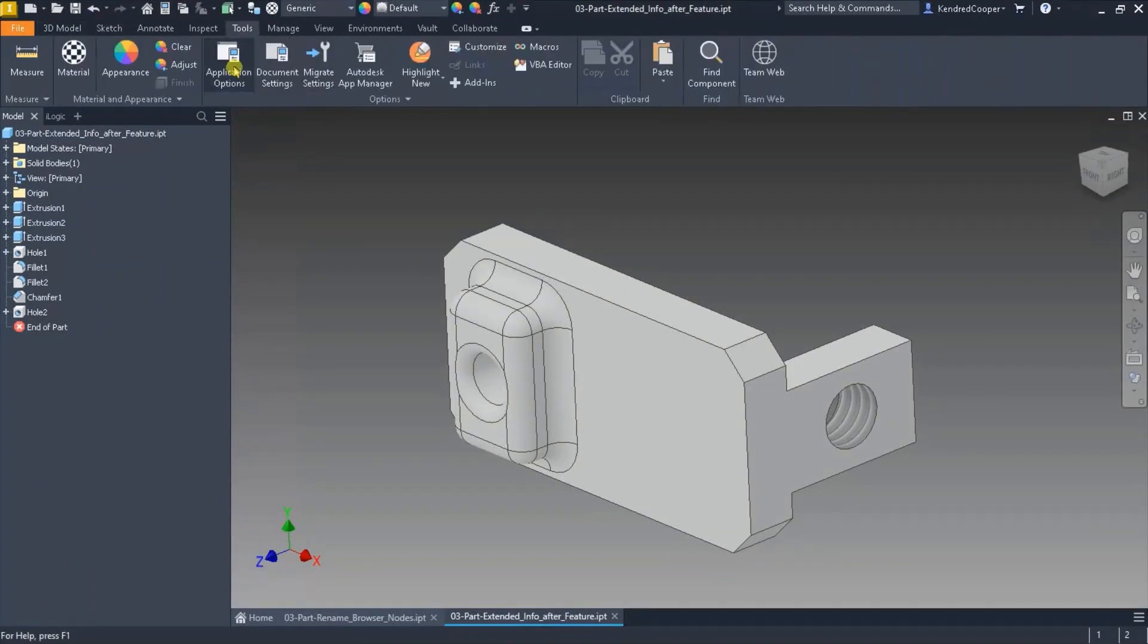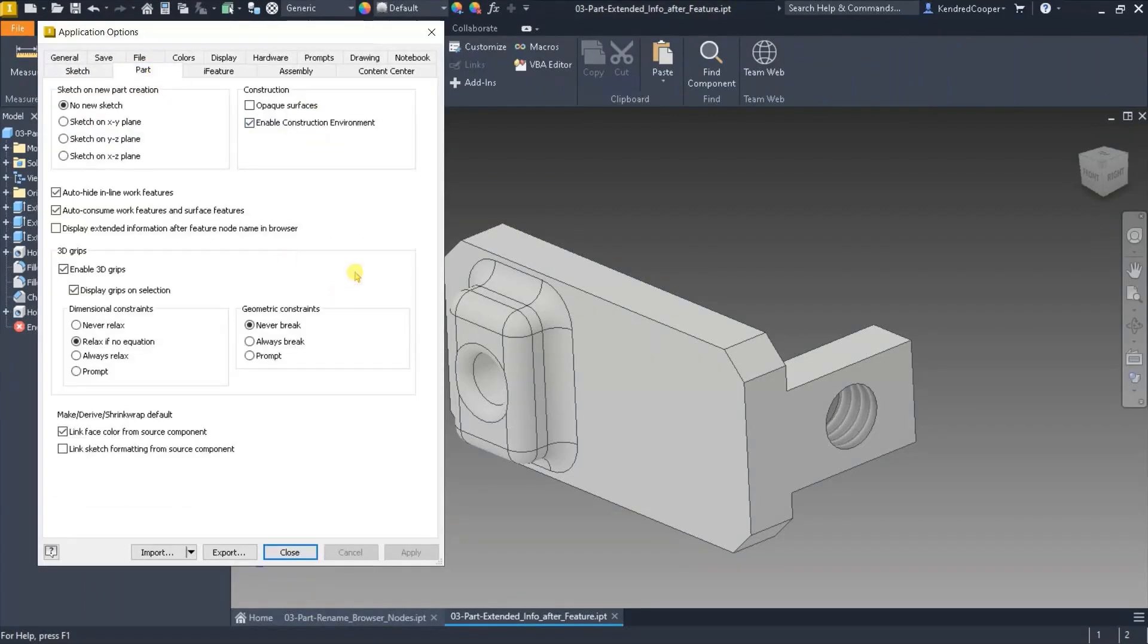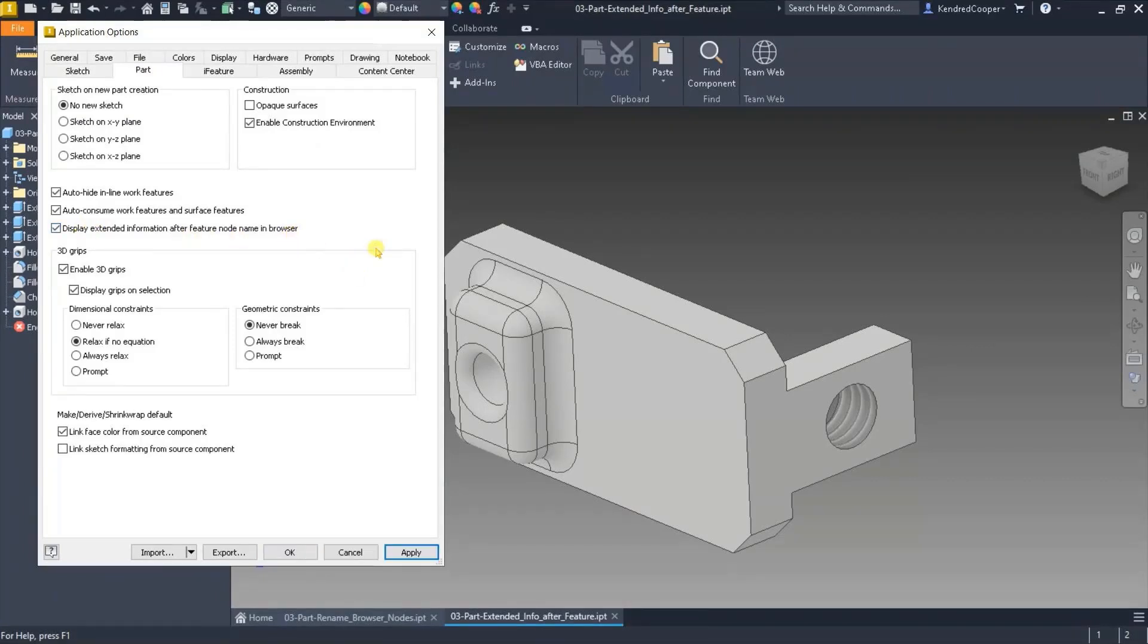But if I go back to my application options, if I go to my part tab, there's a checkbox display extended information after the feature node name in the browser.